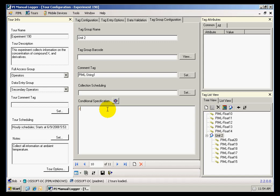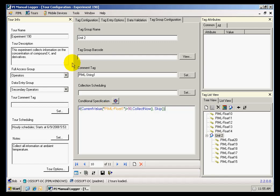and I can also have a conditional specification for this entire group. And the conditional specification that I'm going to set is that if the current value of my first tag, which is PyML float 1, is greater than 90, then I will collect the data. Otherwise, I will skip the collection.